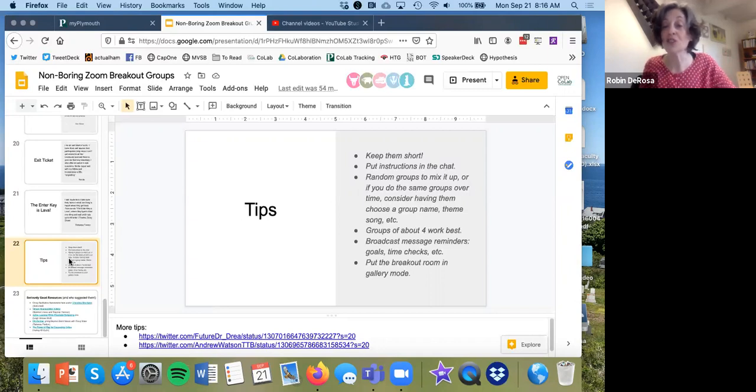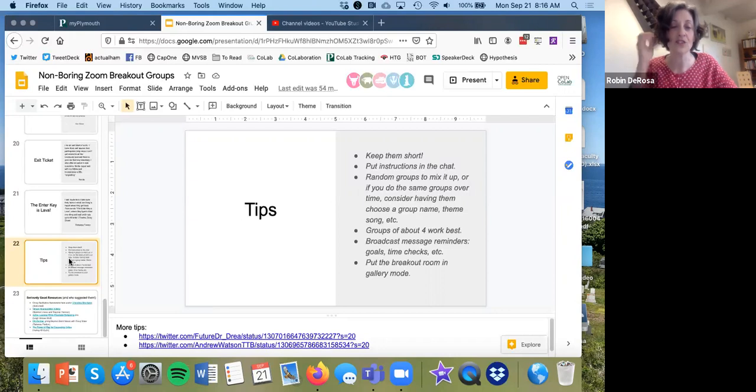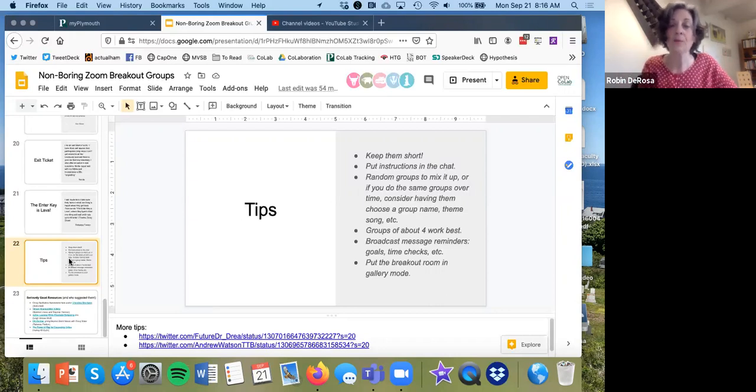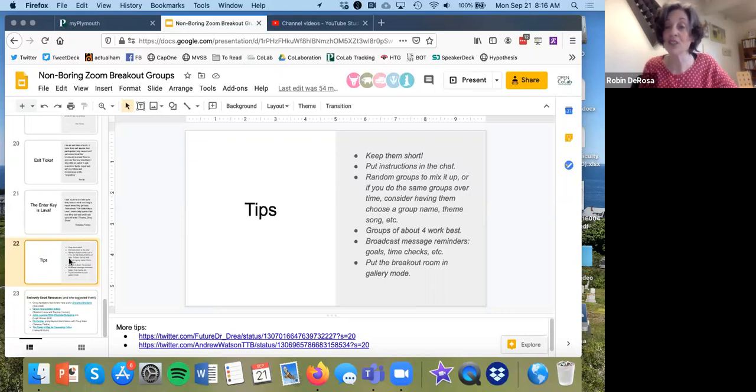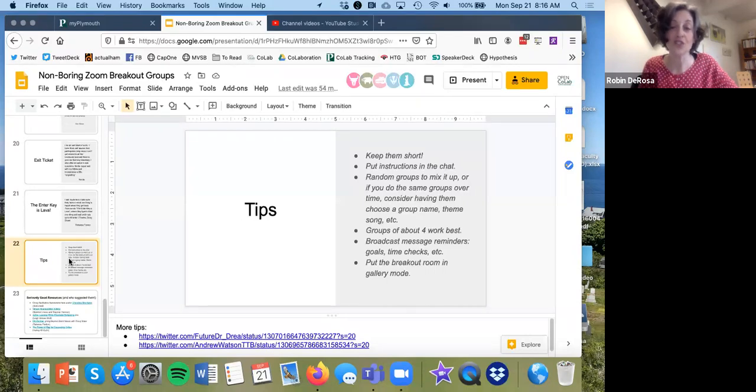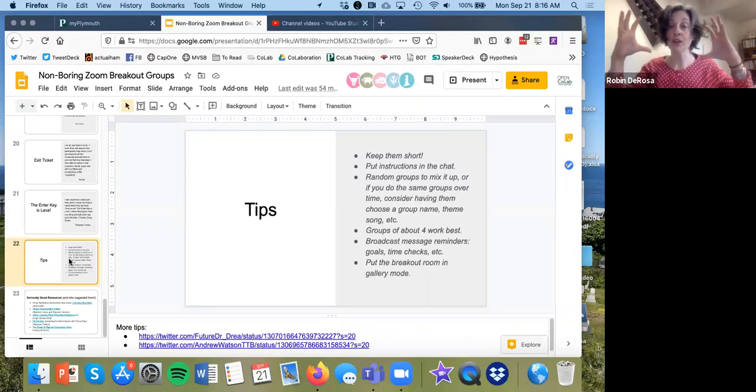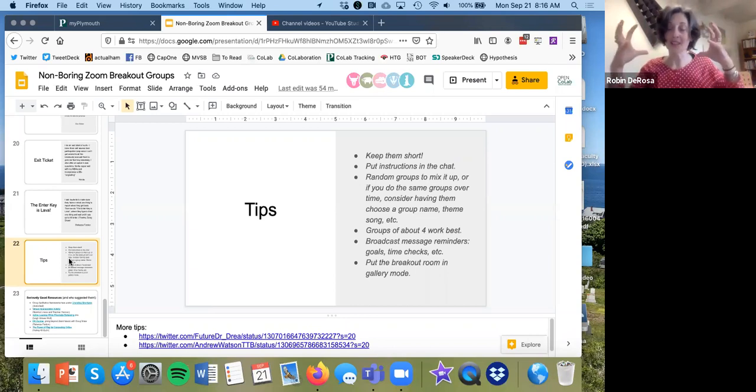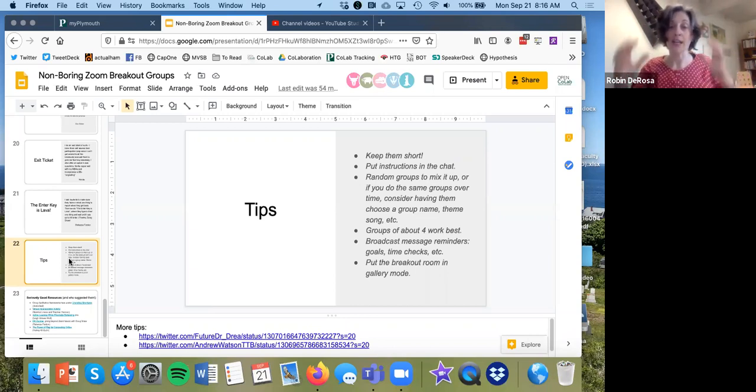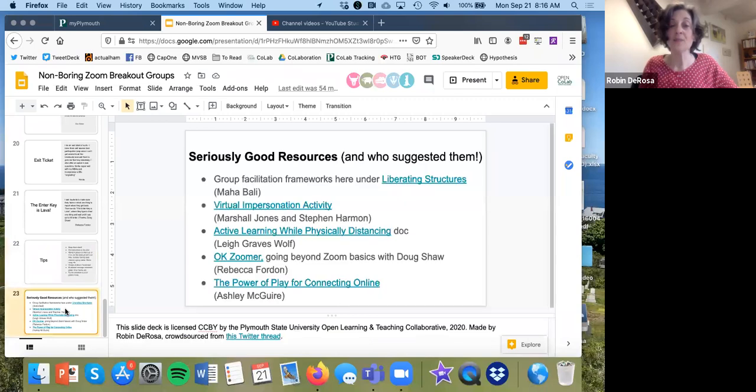There's actually some research that suggests four is the sweet spot. I think that research is linked down below there. Broadcast message reminders. You can send messages into those breakout groups. And most people suggest telling your students to view their group in gallery mode so they can really get a sense of all people talking at one time.